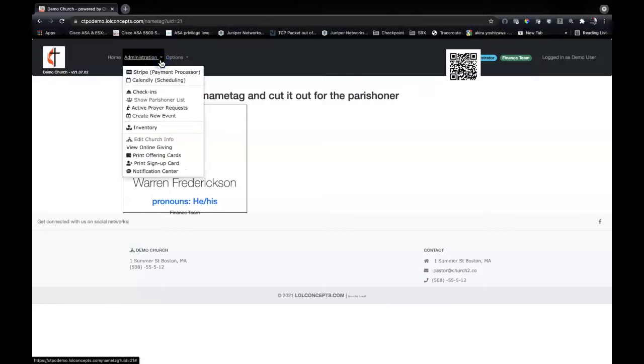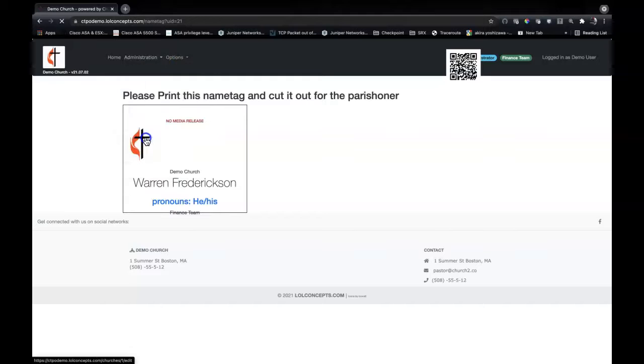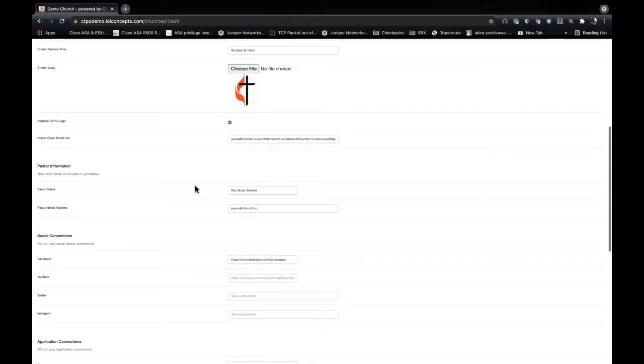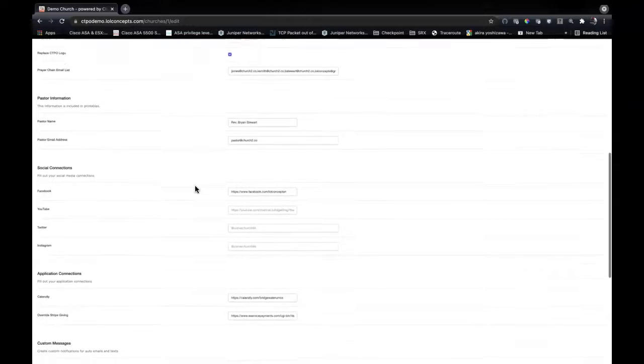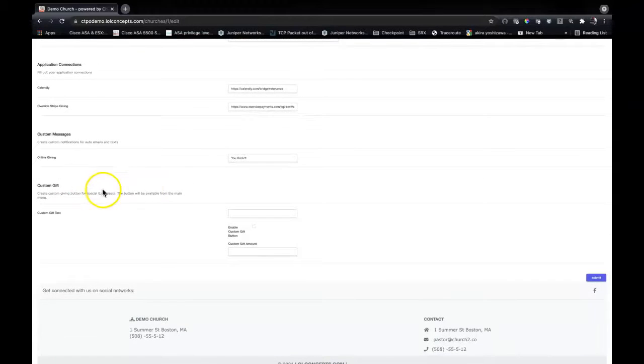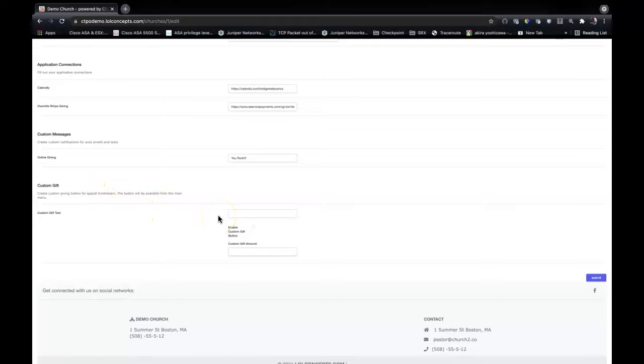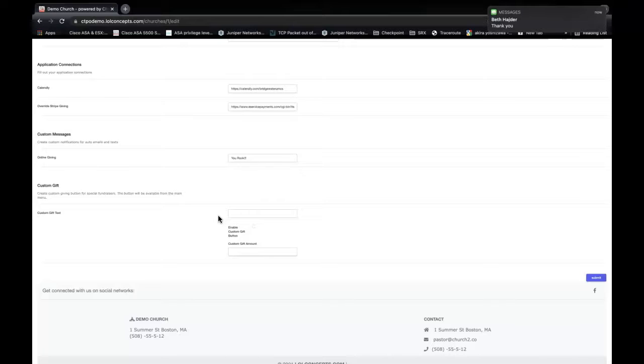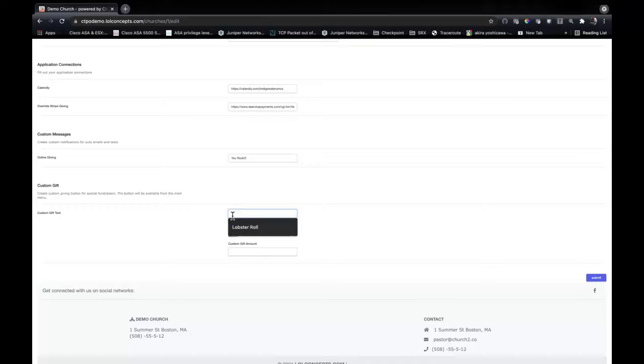And finally, if we go under edit church info as an administrator and scroll down here, we will see these custom gifts. This is for occasions where you have something going on. Maybe it's Easter flowers, or maybe it's a fundraiser dinner. Whatever you're doing there, you can make use of Church 2.0 to allow people to quickly get into that. Here is the custom text.